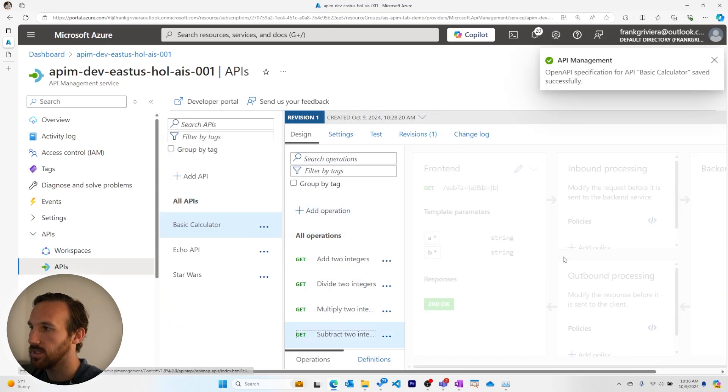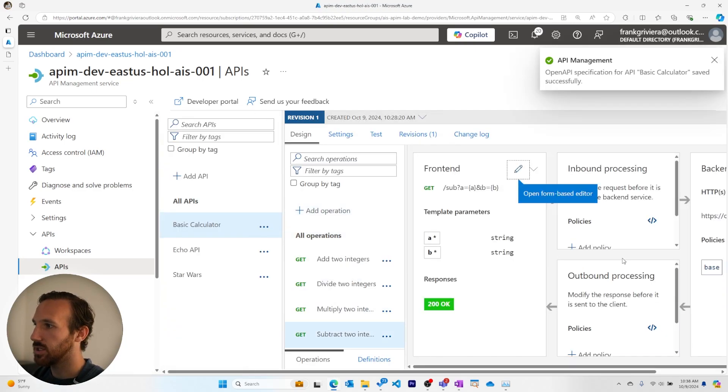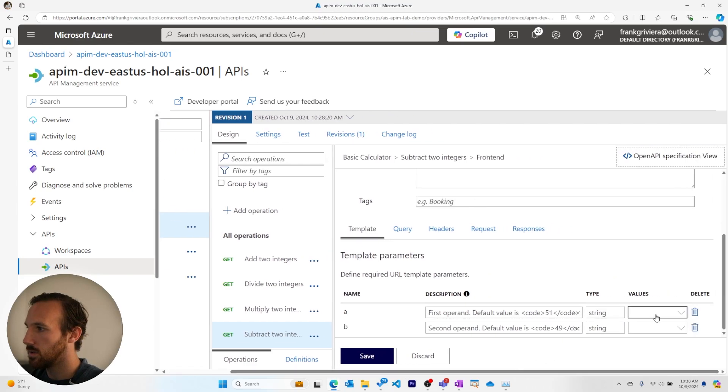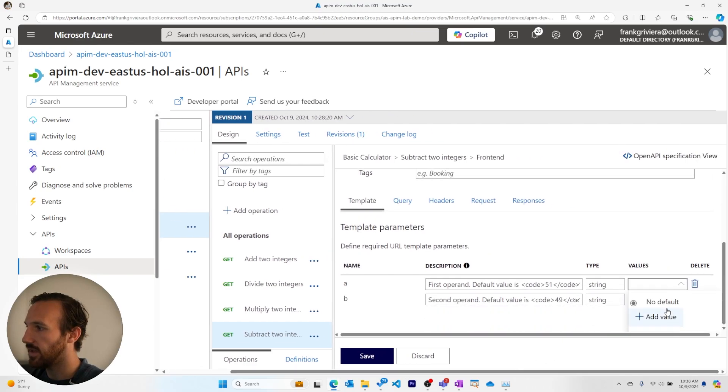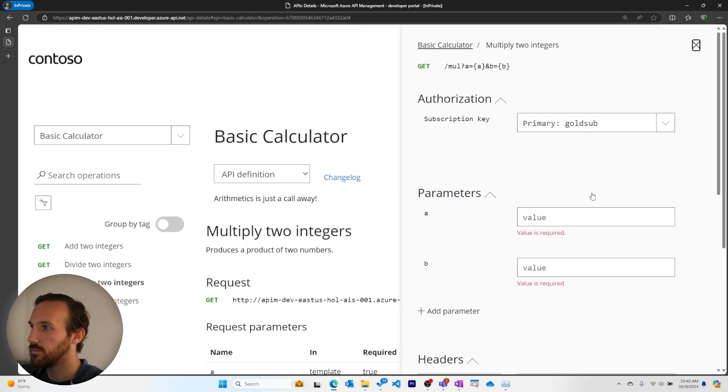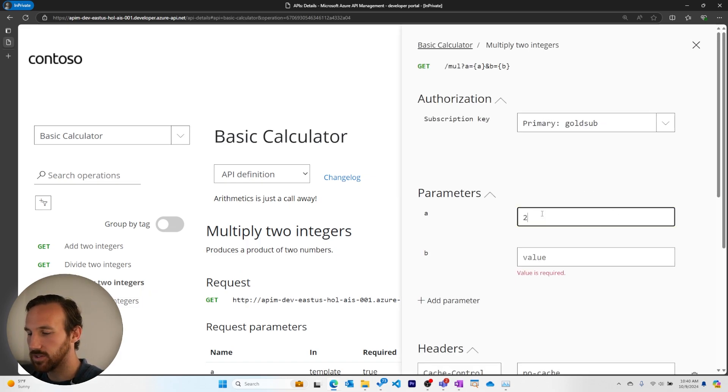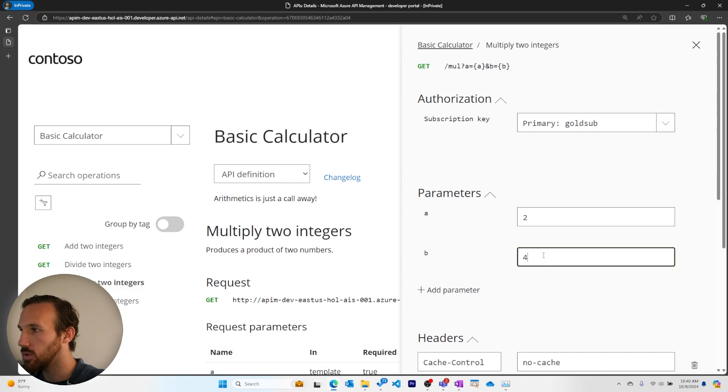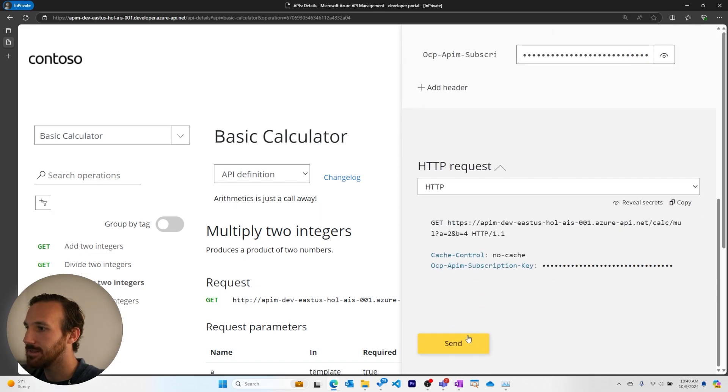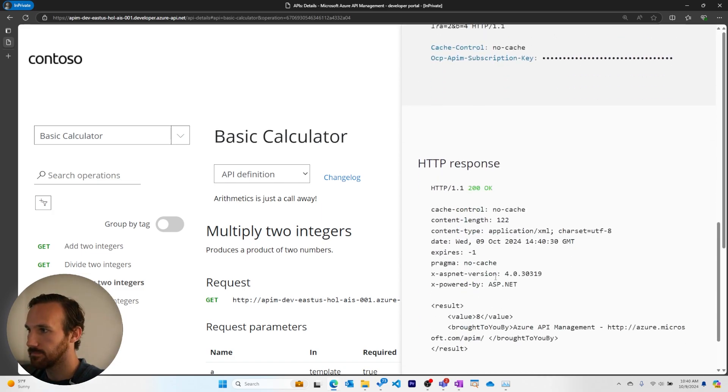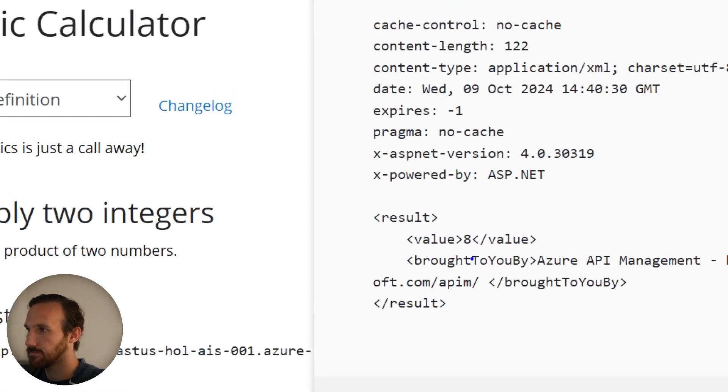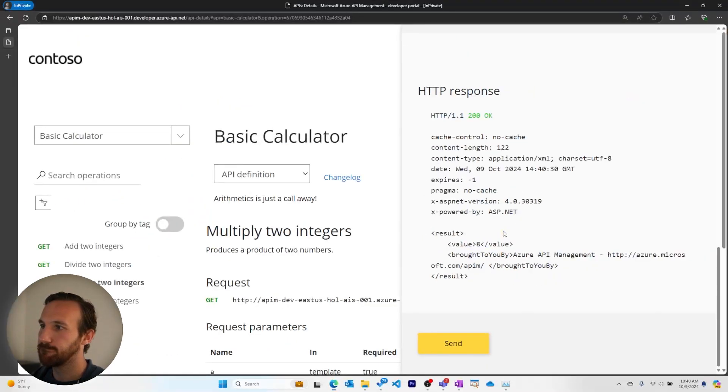Now when we go to these other options, we should see no default values for them as well. Back in the developer portal, I can see that the values are gone. And I can multiply two times four and get eight. So that worked.